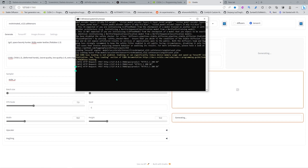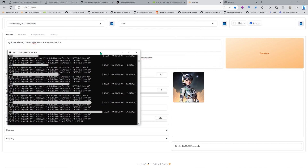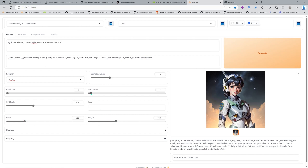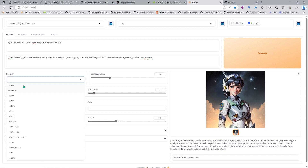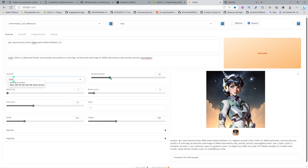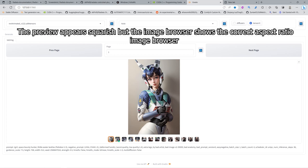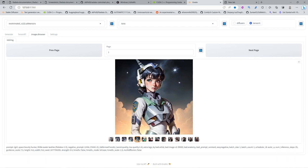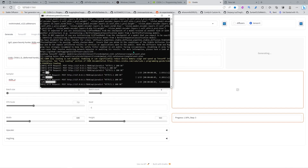The first time takes quite a while to start. Now we have our first image — I did a square first. Another thing is that the preview always appears in squares, but when you go into the image browser tab you can see the actual aspect ratio. This UI is super simple — it only has a few tabs and the settings just have one checkmark for the accelerator. But the images are quite good.